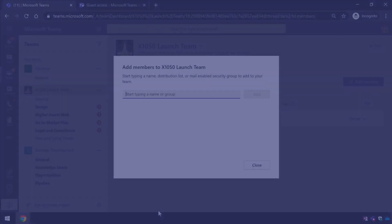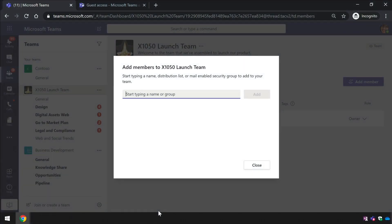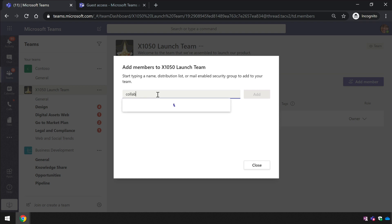So now I've switched to my second organization where guest access is switched off. So if I now type in the email address that I want to invite, you'll see instead of the offer to invite that email address, I see 'we didn't find any matches.'